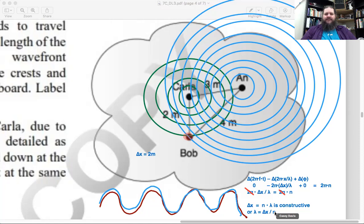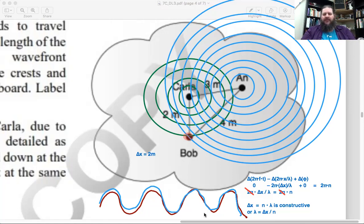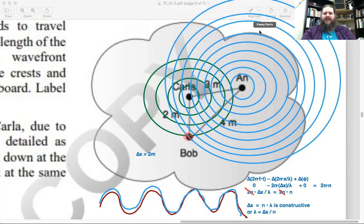We can look into more examples of interference and superposition next time. Superposition just means you've got two things happening at the same location and you add together the results — adding what one wave is doing plus what the other wave is doing. Interference is the wave-specific result of that. Feel free to email or send messages on Discord to request topics for next time.